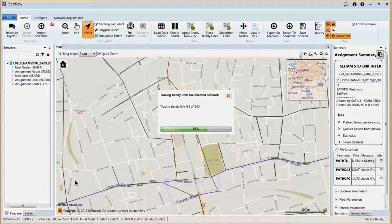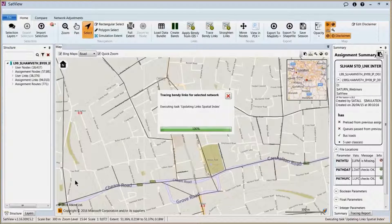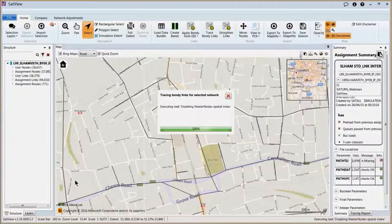In a case where the Bing Maps background is incorrect, or if we're coding a future network where that part of the network doesn't exist yet, bendy links will inevitably not be able to work, so it will have to be done manually in a separate process. The process uses the Bing Maps road layer to try and locate the bendy links, so if your node IDs are not over the road itself, you'll need to move them for the bendy link process to work correctly. The process works up to 15 links a second, so for a large network it will take a fair amount of time.